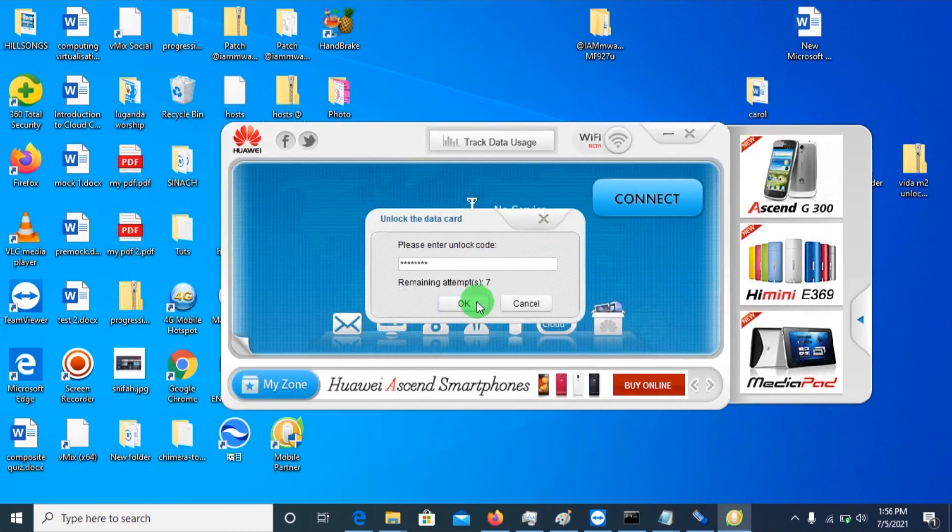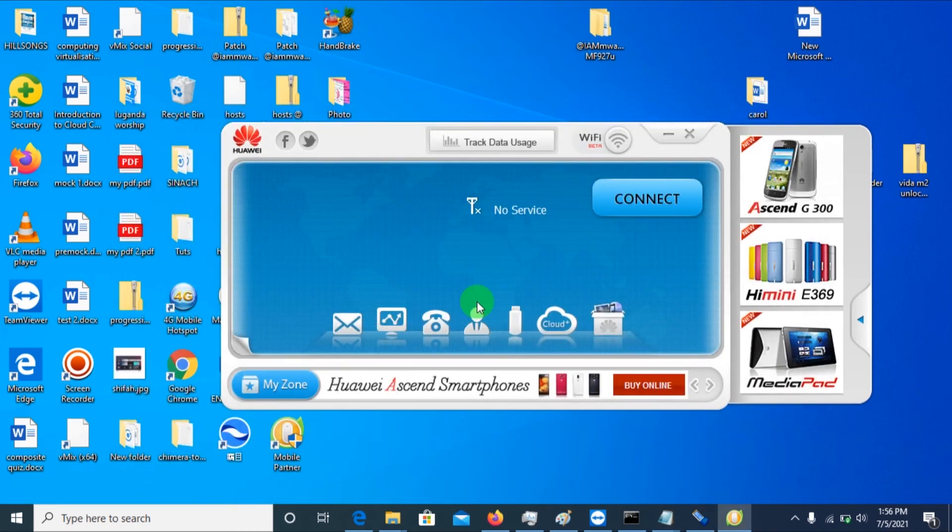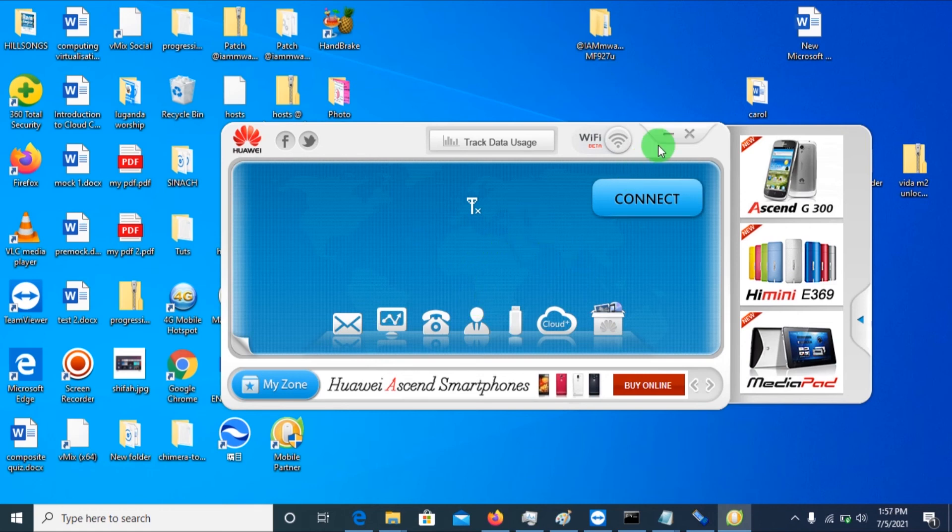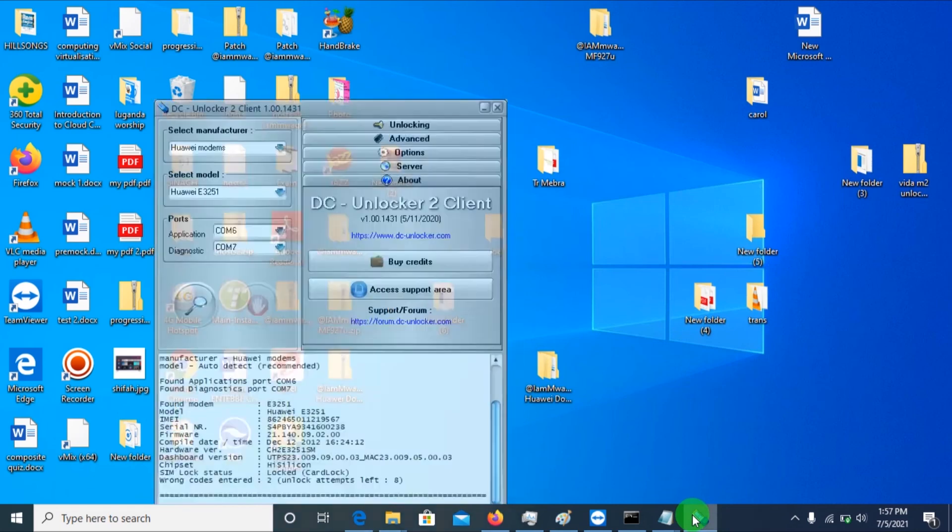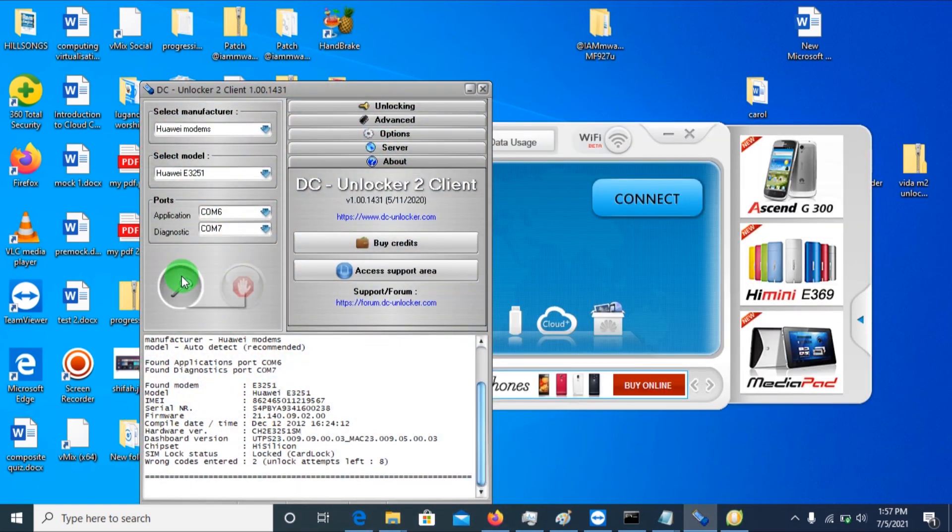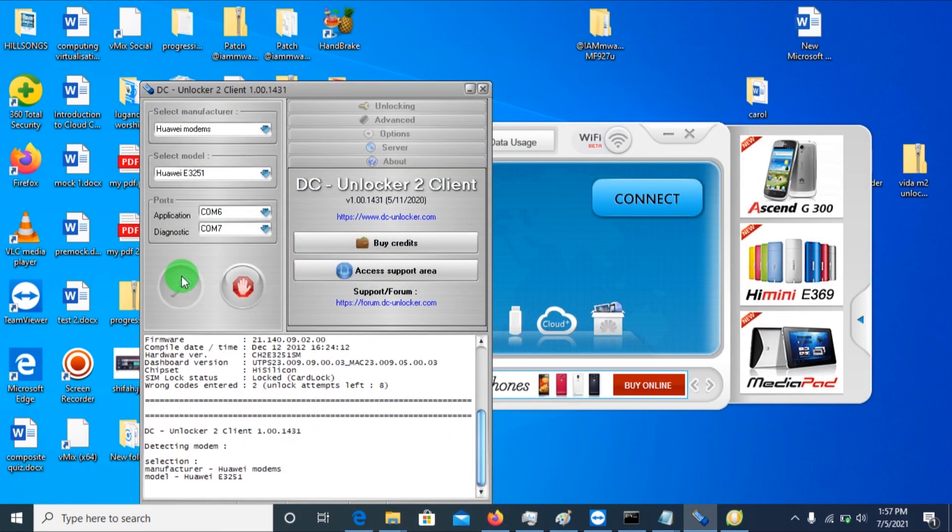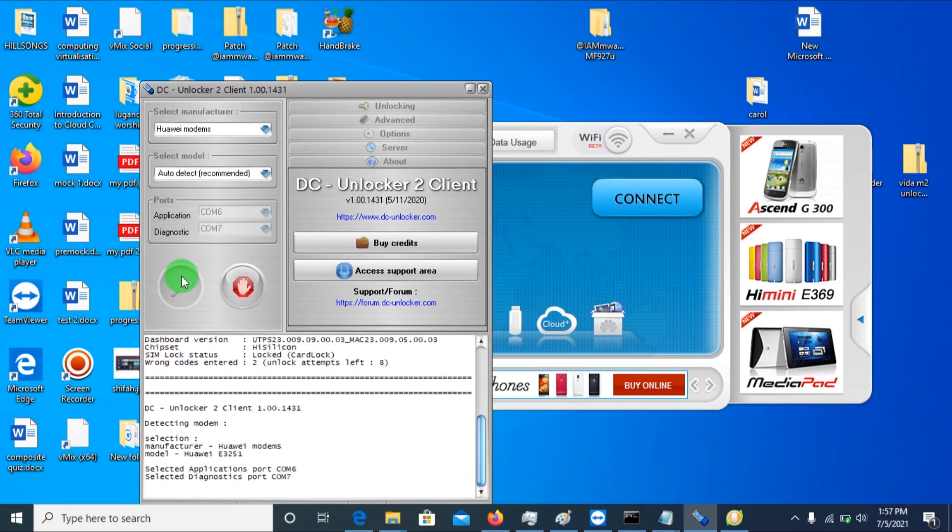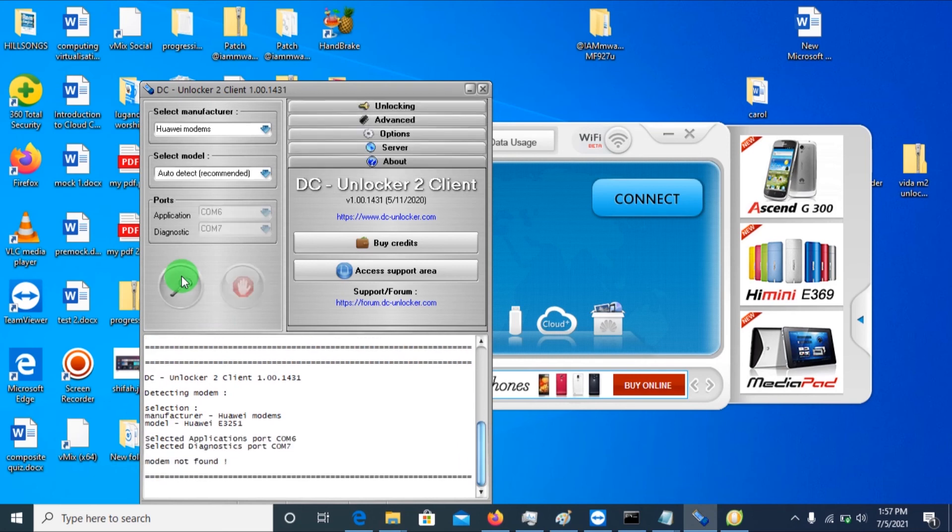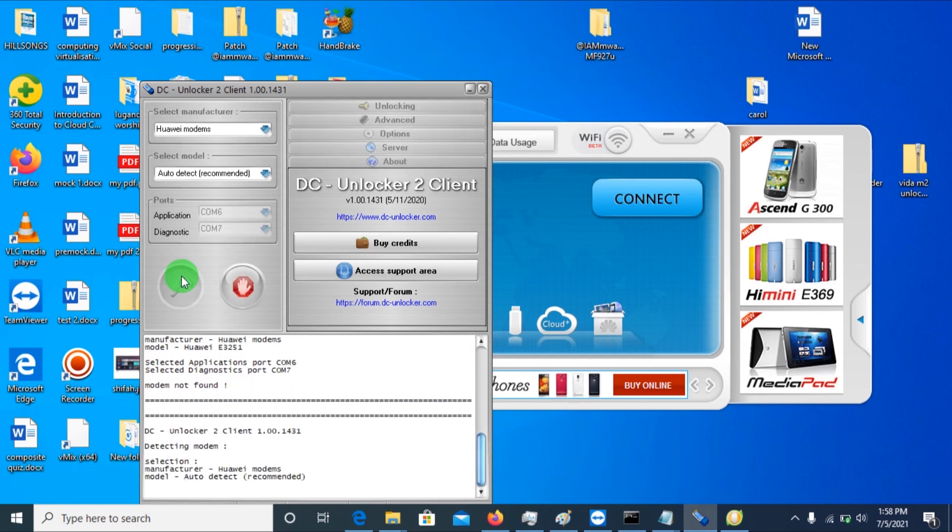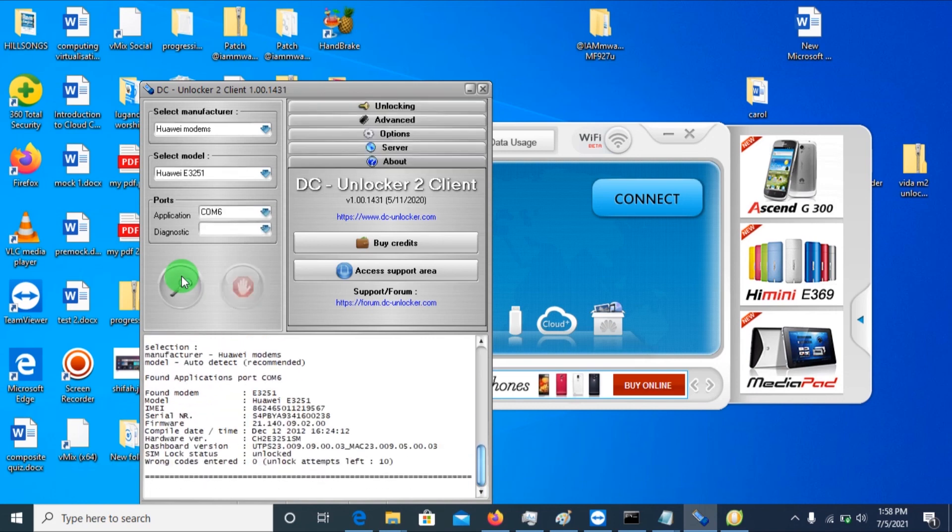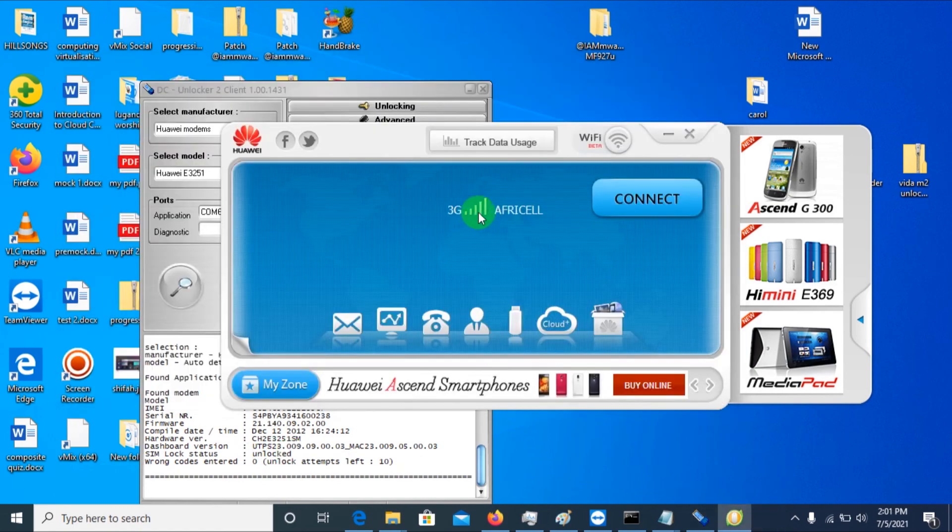So I think we've unlocked it. Let's check out and see whether we've unlocked. Yeah, we've successfully unlocked our dongle. So if you see, the status is now unlocked. So as you see, the Airtel is now reading Africell.